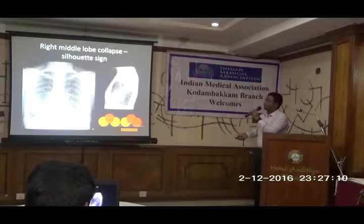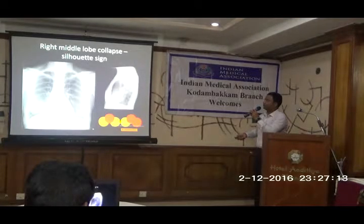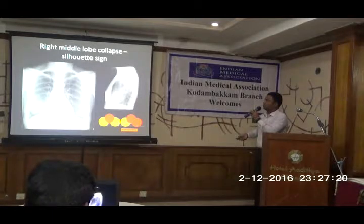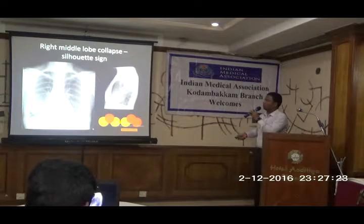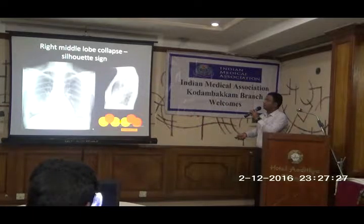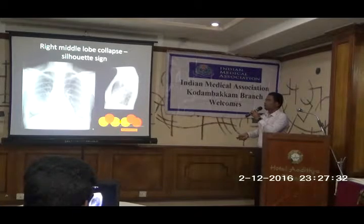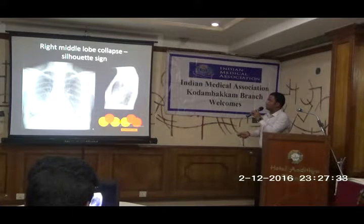Because the right heart border is in contact with the middle lobe, we are not able to differentiate the right heart margin — unlike the left heart margin which you can see clearly. In right middle lobe collapse, the right heart border margin will be lost. This is silhouette sign positive. Right middle lobe pathology will appear like this on the lateral view.